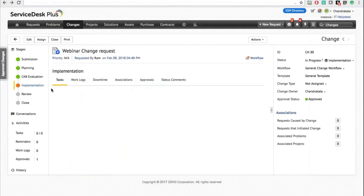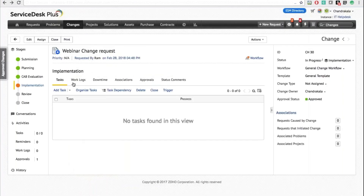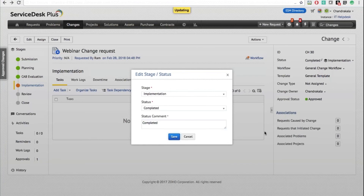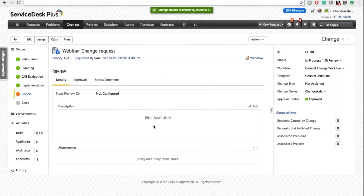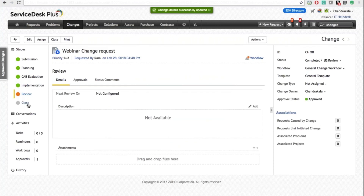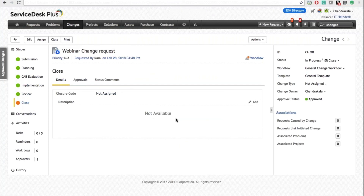Under Implementation, you can define tasks, work logs, downtime associations, and more. I'll move it to Complete and save, which moves it on to Review, where you can specify review details and schedule the next review. Under the Close stage, you can define closure codes, add any final approvals, and provide closure notes.